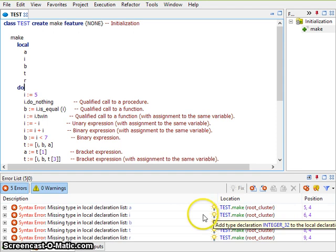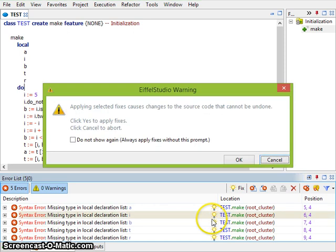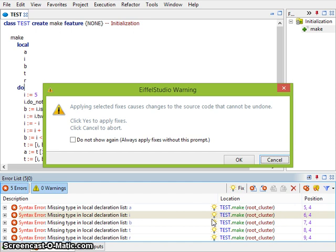A context menu can be used to apply this fix to the code. Before applying the changes, Eiffel Studio warns that they will immediately go to the source code including files that are not open in the Eiffel Studio editor, and these changes cannot be undone automatically.